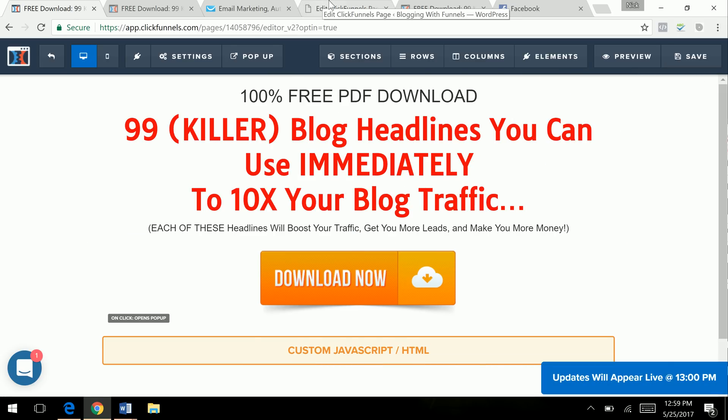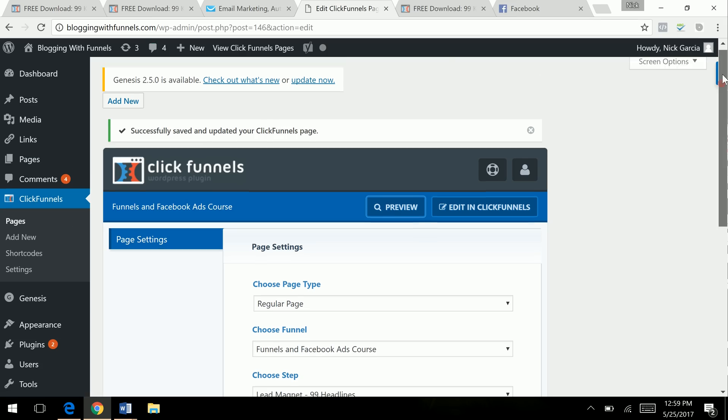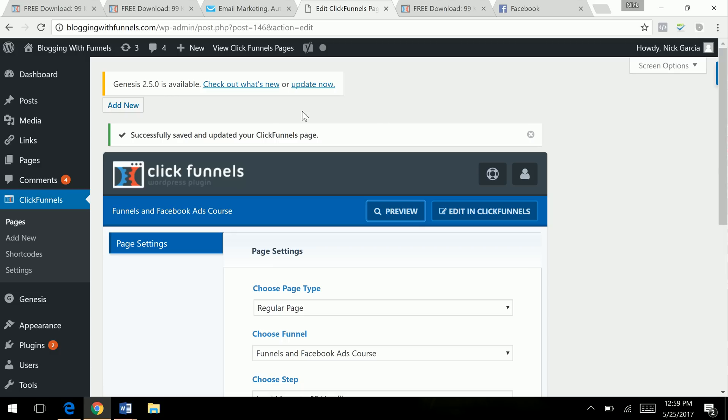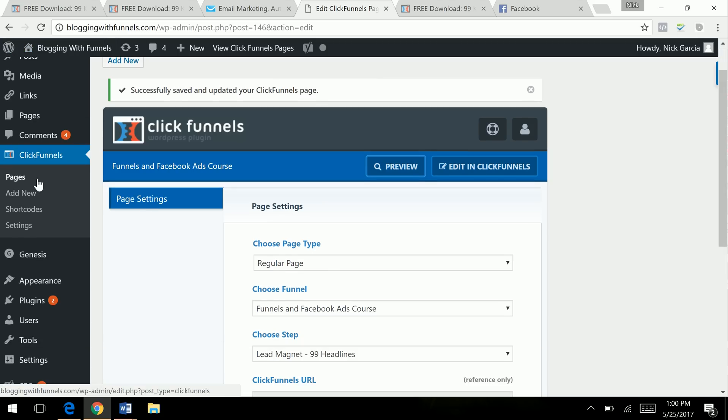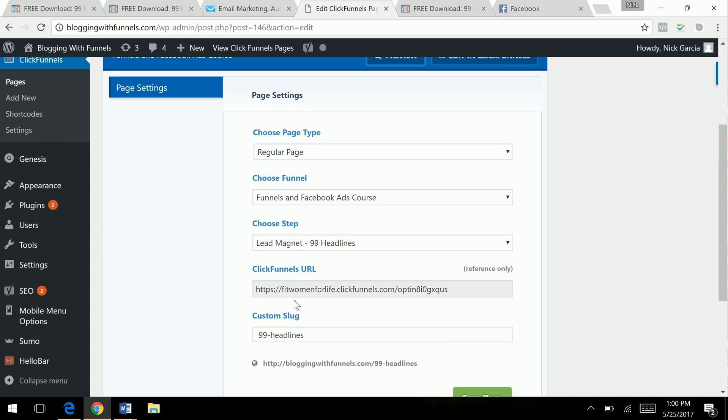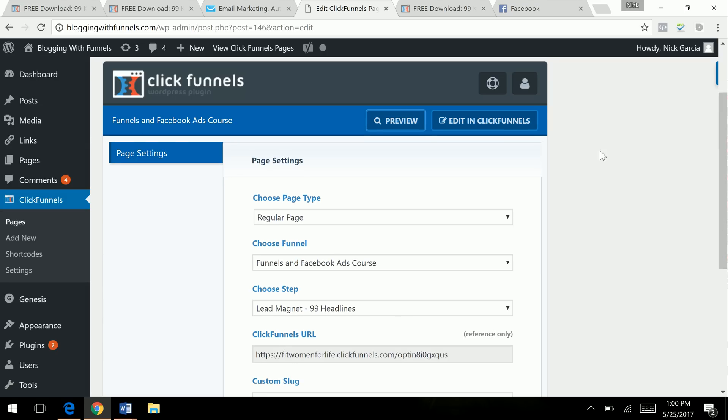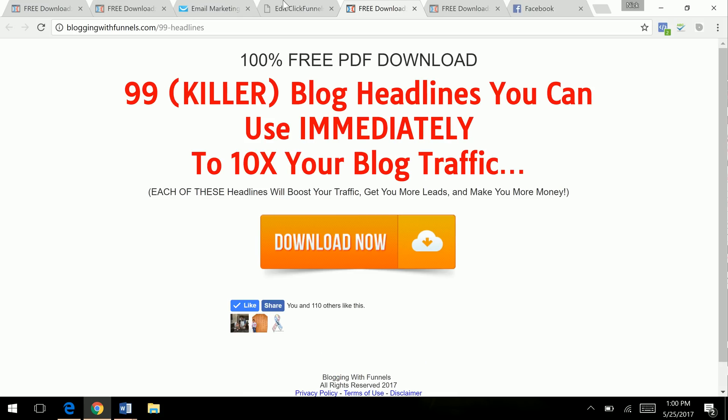ClickFunnels has an awesome WordPress plugin. So I'm on my site for helping with sales funnels and blogging. And so I just created a new page, regular page. This is the funnel name. This is the lead magnet here. And this is the custom slug. And I can see here for a preview. And so when you upload that PDF, your free lead magnet, whatever you're offering for free for value, you'll put that inside your WordPress or wherever.